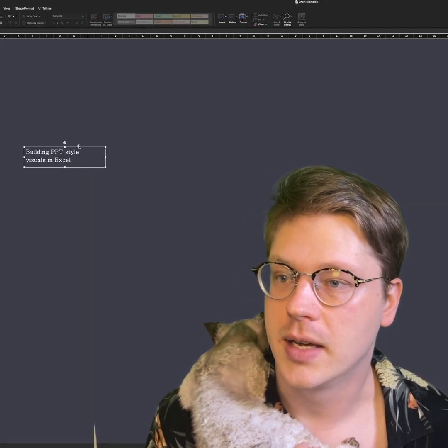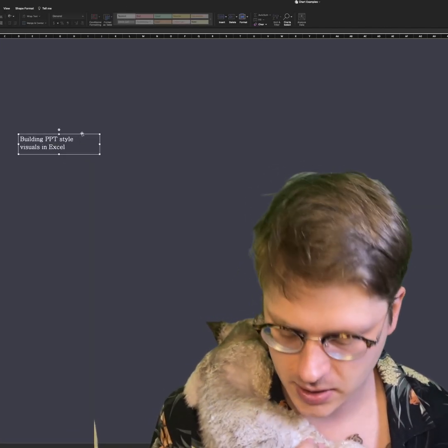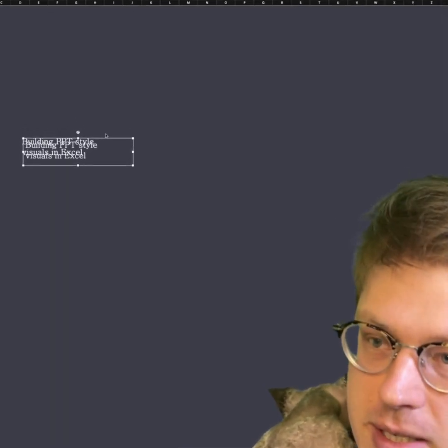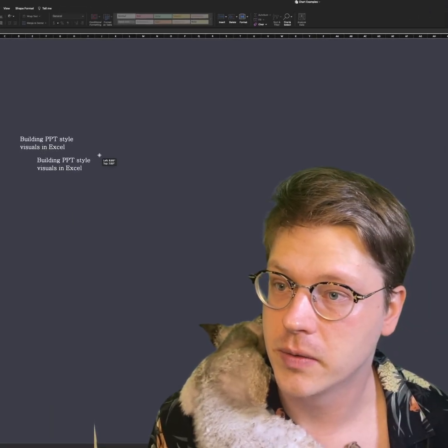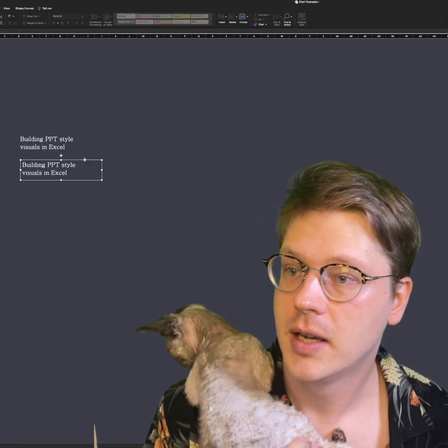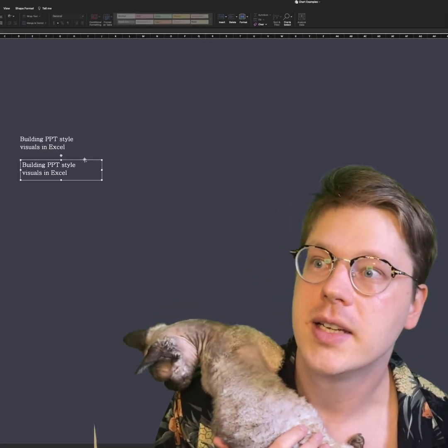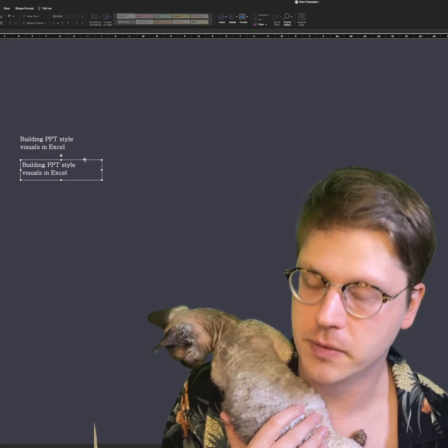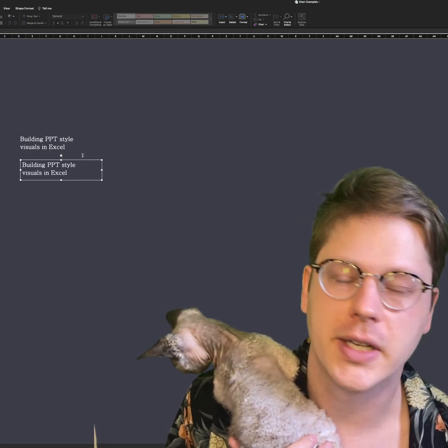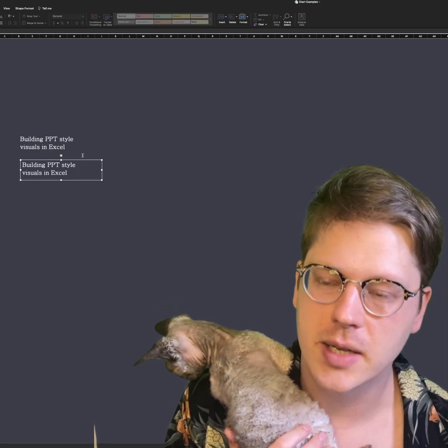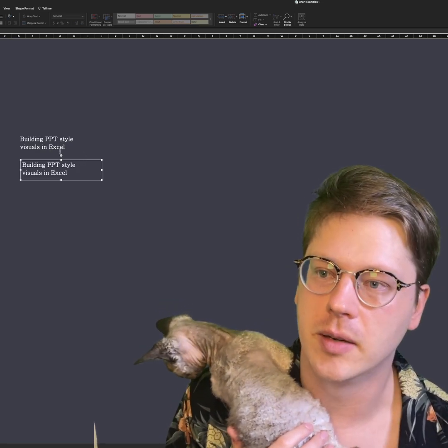Next thing, next little tip here, I just copy paste my text so I don't have to keep removing the background over and over again, but don't be afraid to get creative with your fonts here. Use different colors, use different styles, use it just the same way you would in PowerPoint.